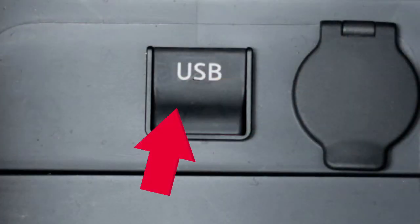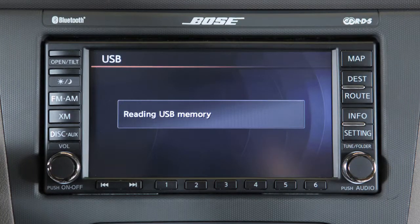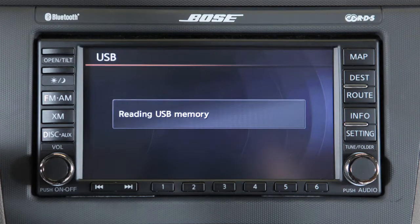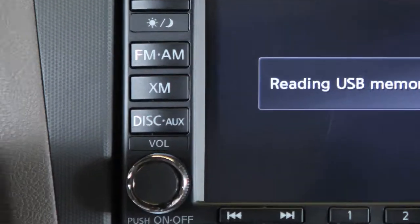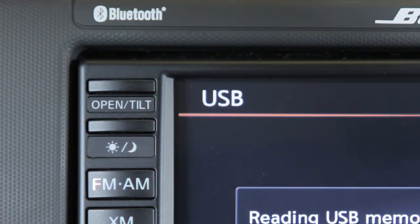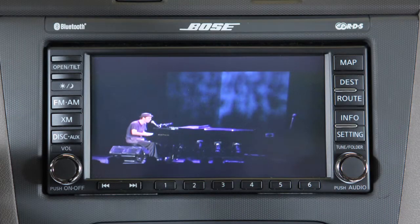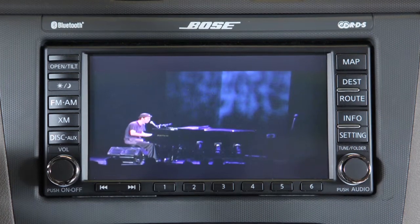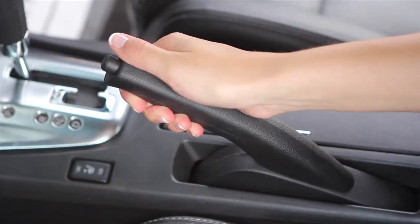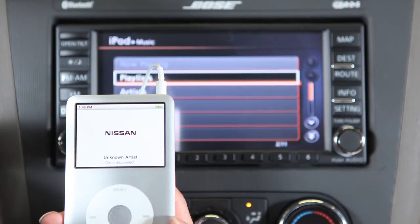Your vehicle is equipped with a USB jack. Plug a compatible storage device into the jack to play audio and video files stored on the device. Once plugged in, press the disc/auxiliary button repeatedly to switch to the USB input mode. Compatible video files from a USB storage device can be played through the vehicle's audio system and viewed on the vehicle display while parked with the parking brake engaged.